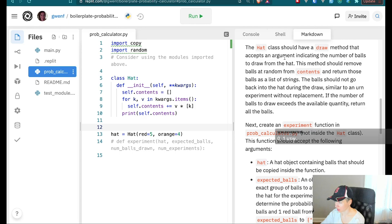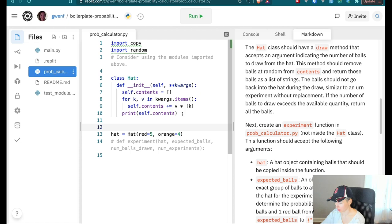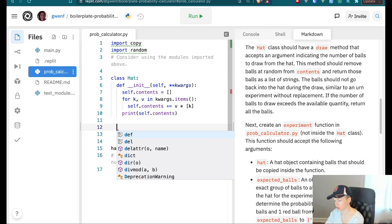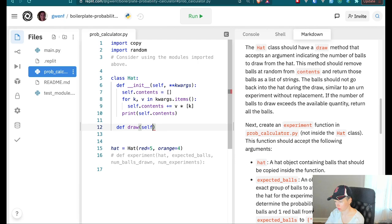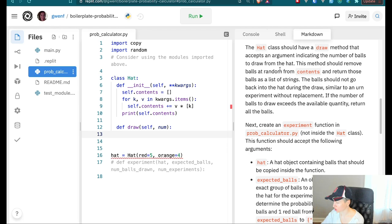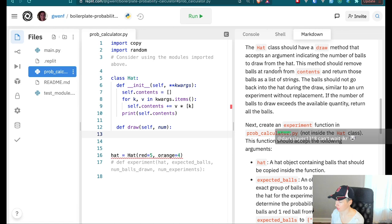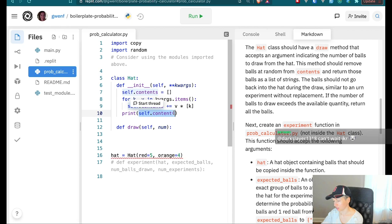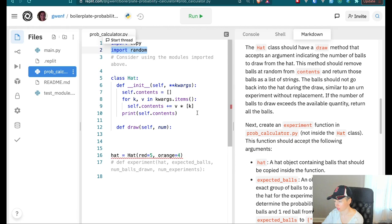The hat class should have a draw method that accepts an argument indicating the number of balls to draw from the hat. So I need to define: def draw(self, num) — where num is the number of balls. This method should remove balls at random from the contents and return those balls. So it takes the balls out of the contents list that I've created. This is where I'll use the random module.